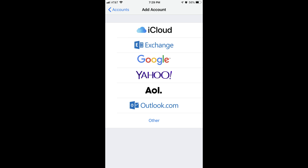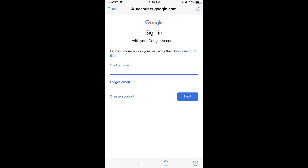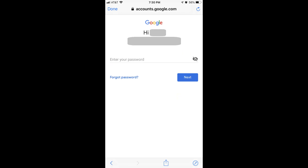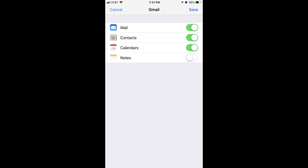Step 4: Tap Google in the list of options. A screen appears prompting you to sign in with your Google account. Enter the email address associated with your Gmail account in the Email or Phone field, and then tap the blue Next button. A screen prompting you to enter your password appears. Enter the password associated with your Gmail account, and then tap the blue Next button.